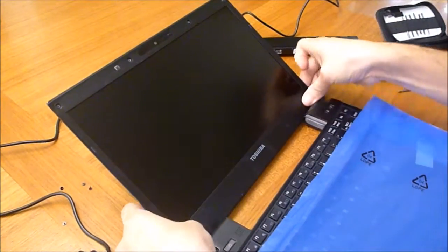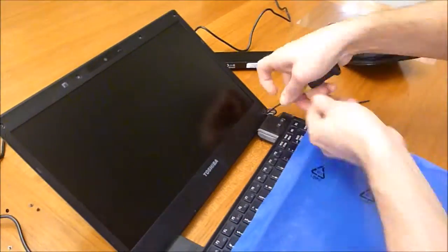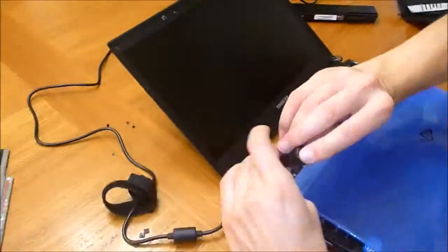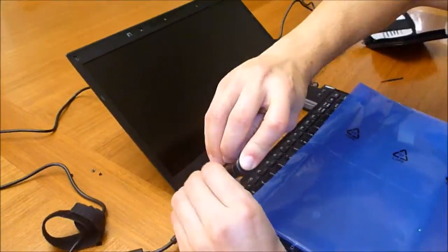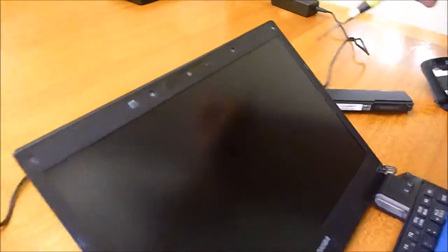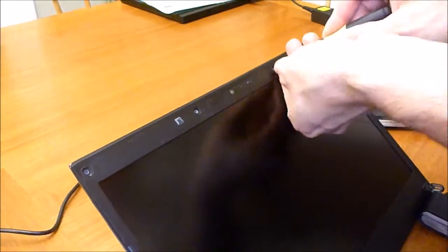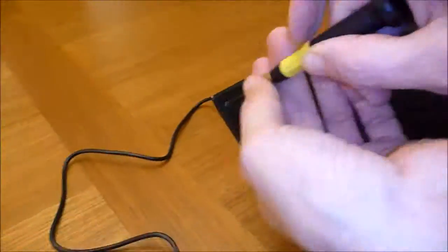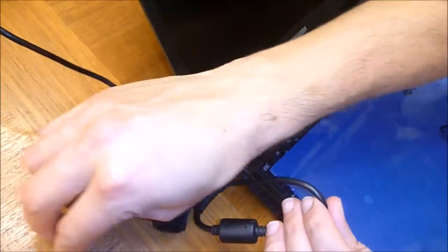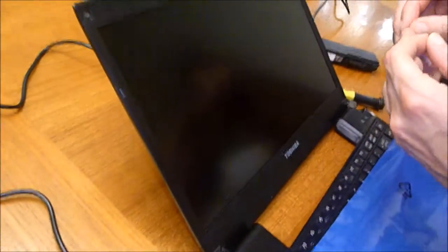Now I'm ready to put the screws back in. Now I'm going to put the little covers back on the screw holes.